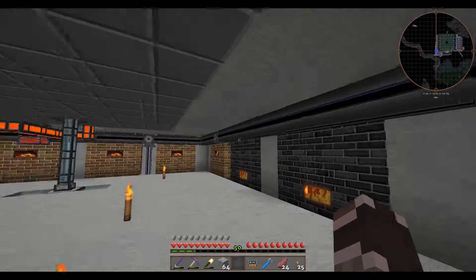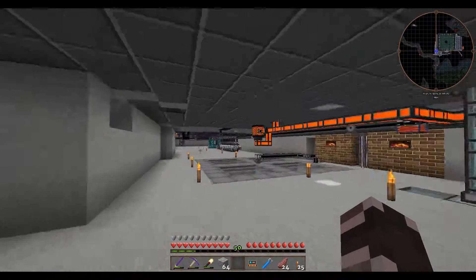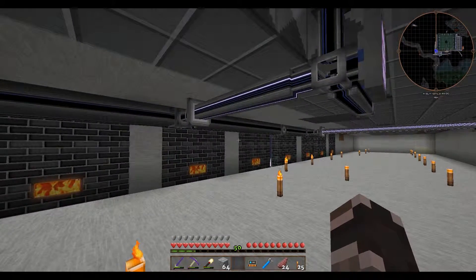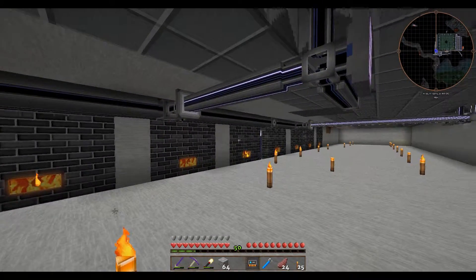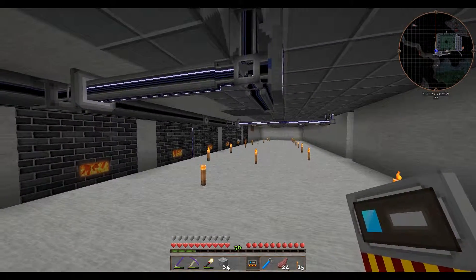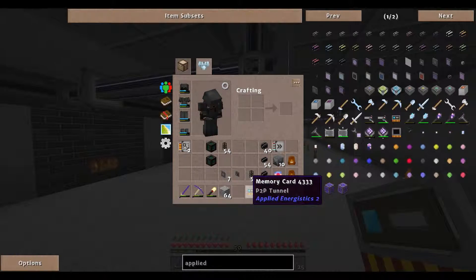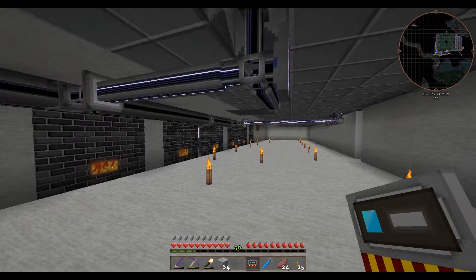Can you imagine how much space and how many materials it would take to run that many ME dense cables all the way down there? You'd need multiple lines. That is exactly where the power of the P2P tunnel comes in. So how do you actually set it up?